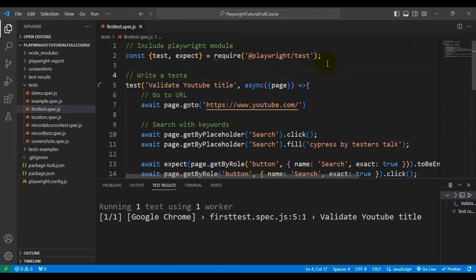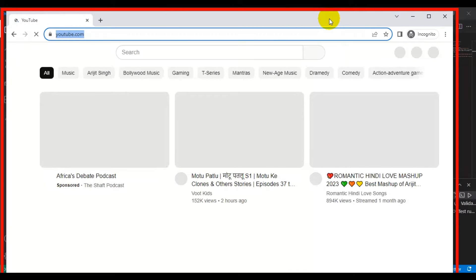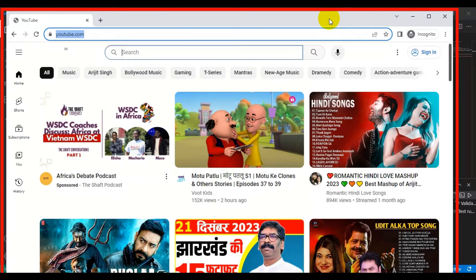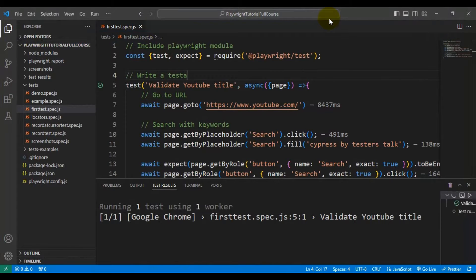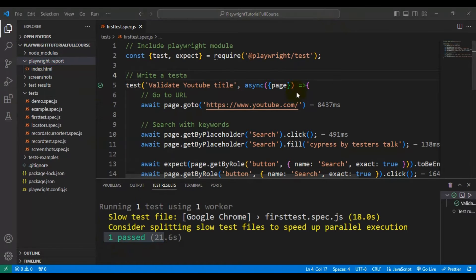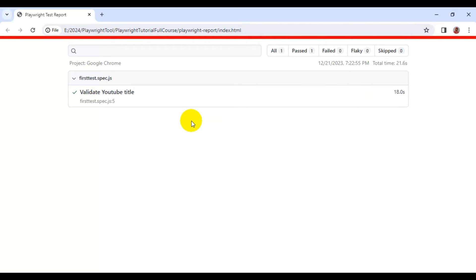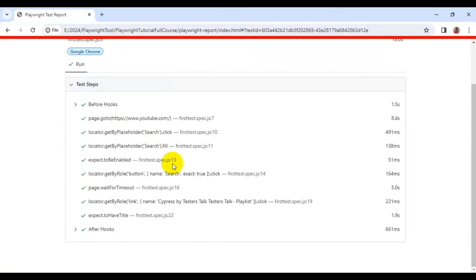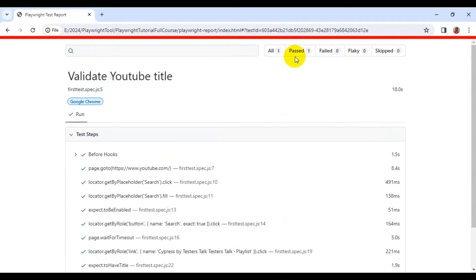This is a currently working test, so our test will pass. It will not capture the screenshot, and even if it fails, it will not capture the screenshot and add it into the Playwright test report. If you see, our test is getting passed. If I open the HTML report, you will not be seeing any screenshot here, whether the test is passing or failing.